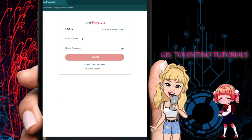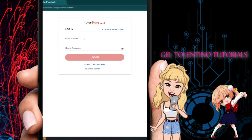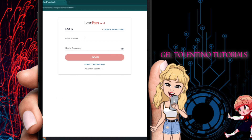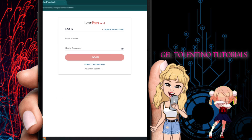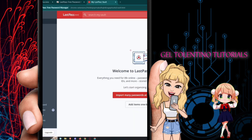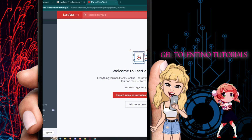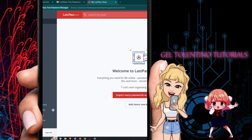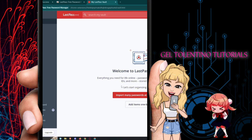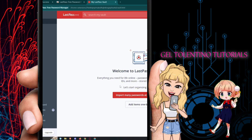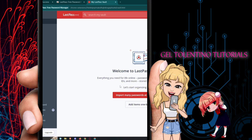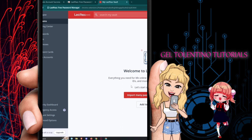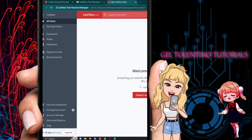Once installed, LastPass will ask you to enter your email address and master password. Go ahead and enter those details and log in. Once logged in, you're ready to access all the information and features.